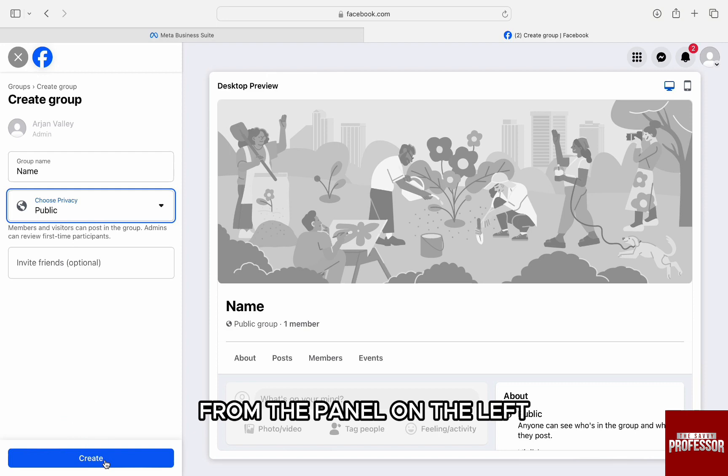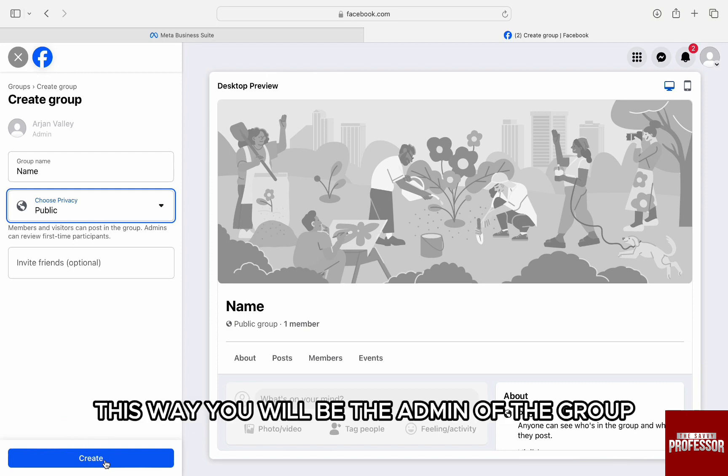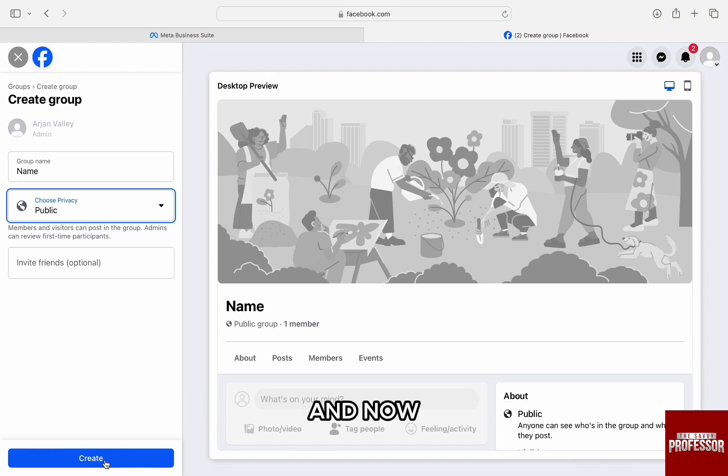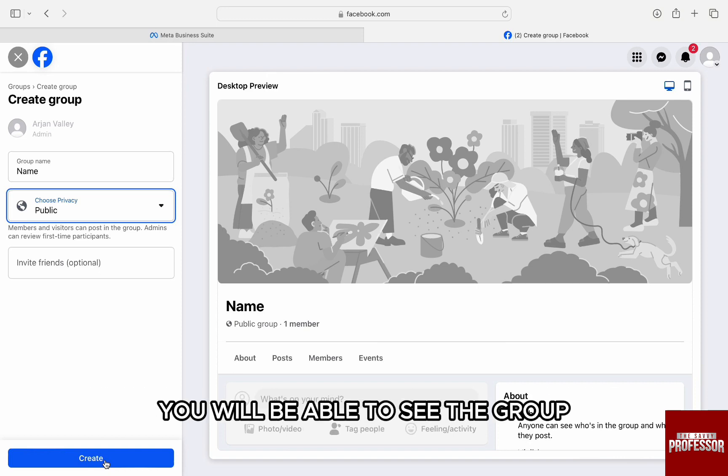This way you will be the admin of the group. Now once you have people in the group and there are posts, you will be able to see the group in your Meta Business Suite with the Instagram and Facebook page synced automatically.